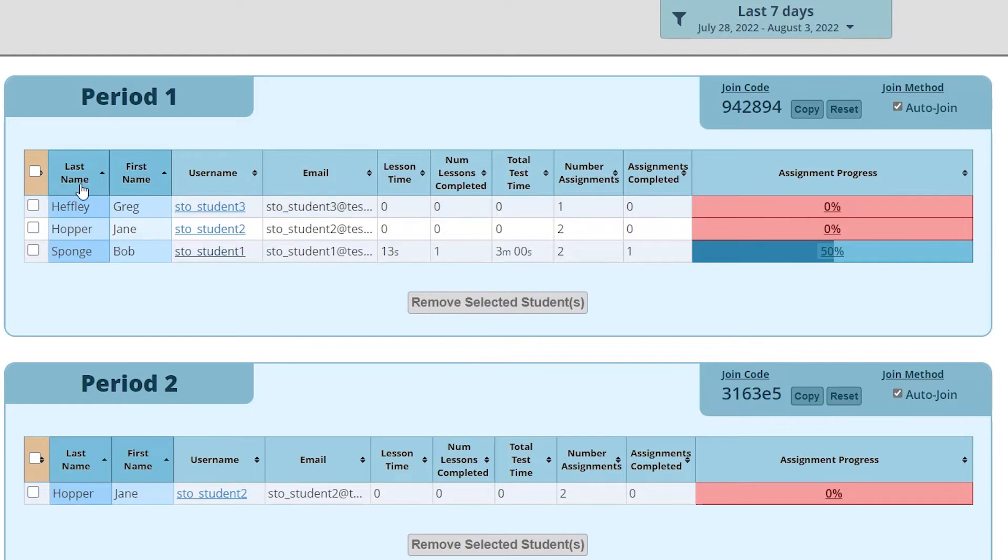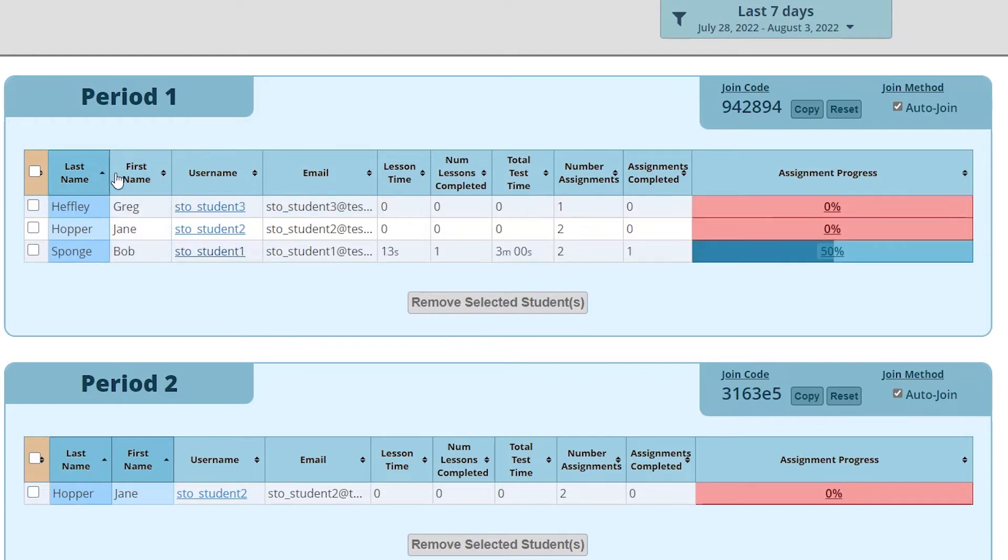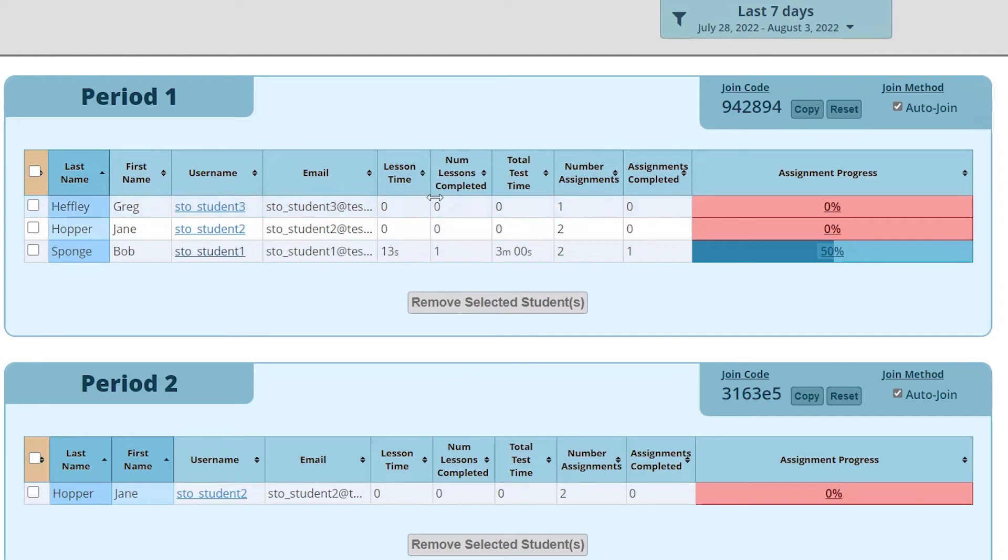All these columns here are sortable which is nice. The first four are data coming from the students account. The rest is what they've been doing on the site. They're what they've been doing with typing lessons, on the test, typing tests, as well as their progress on assignments that you've given them.